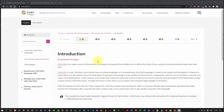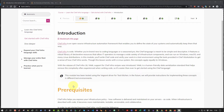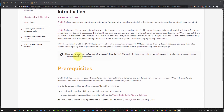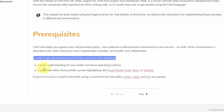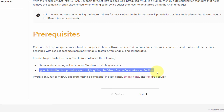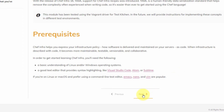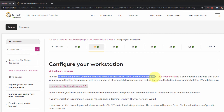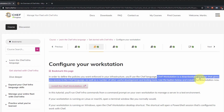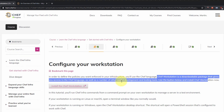Let's begin. I'm going to go through this quickly — not reading every word, but you can pause the video, go to the URL, and take your time. The prerequisites: you'll need a basic understanding of Linux or Windows operating systems, and a good text editor with syntax highlighting, such as Visual Studio Code, Atom, or Sublime. I used Vim and Notepad, and got by fine. I'm going to click Next.